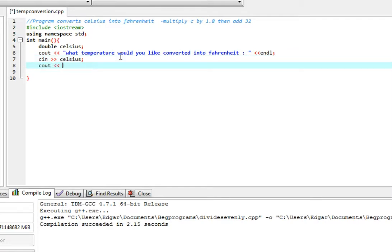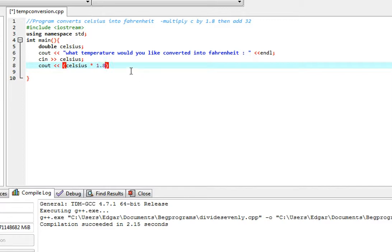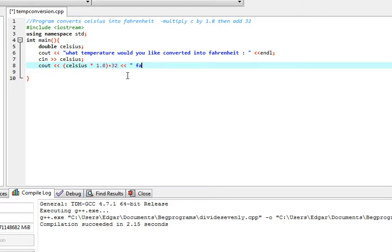Now we're going to tell the user the temperature in Fahrenheit. So as we said this is done by multiplying Celsius by 1.8 and then adding 32. So essentially this is the Fahrenheit temperature. And now we're just going to write Fahrenheit.